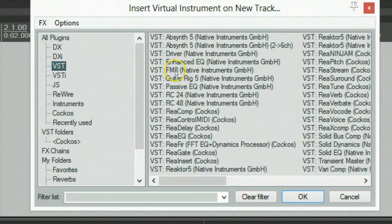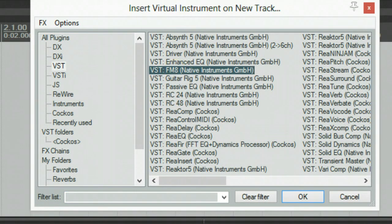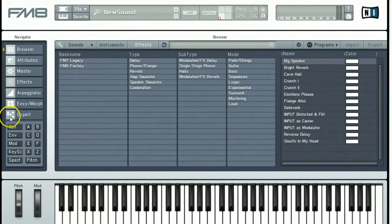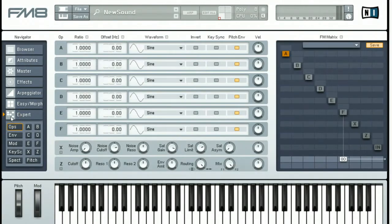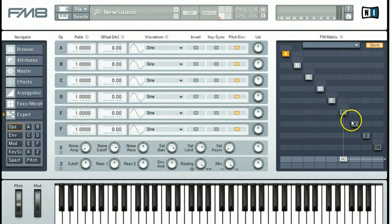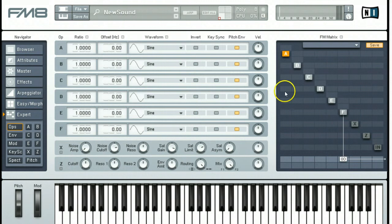When I did this I used the VST of the FM8. We're going to start off with expert mode. We want to come over here and activate each of the operators by right clicking on them, and we want to activate A through F.